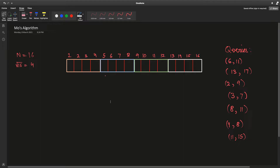What we do is consider the left endpoints of queries — these indices represent which block each query's left endpoint falls into. Queries with left points 1 to 4 go into block 1, 5 to 8 go into block 2, 9 to 12 go into block 3, and 13 to 16 go into block 4.